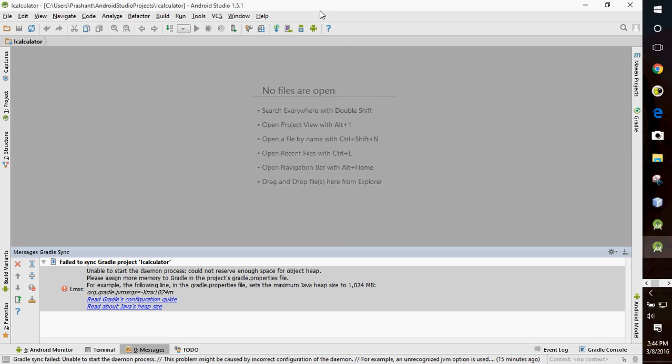Hello friends, this video is dedicated to those who are almost giving up on Android development because of this error: failed to sync Gradle project. This is my project name iCalculator, and this process has an error.